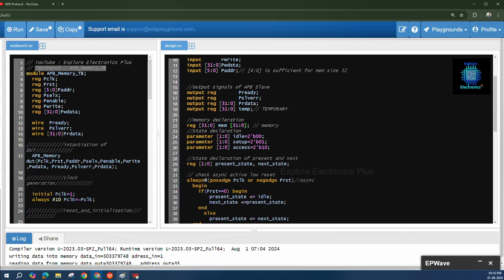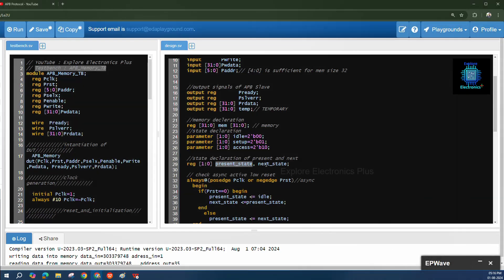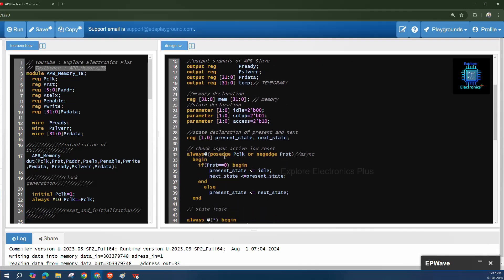For the different states — moving from idle to setup and setup to access — we need three state constants: parameter IDLE = 2'b00, SETUP = 2'b01, and ACCESS = 2'b10. We also have two state register declarations: present_state and next_state, each 2 bits wide.